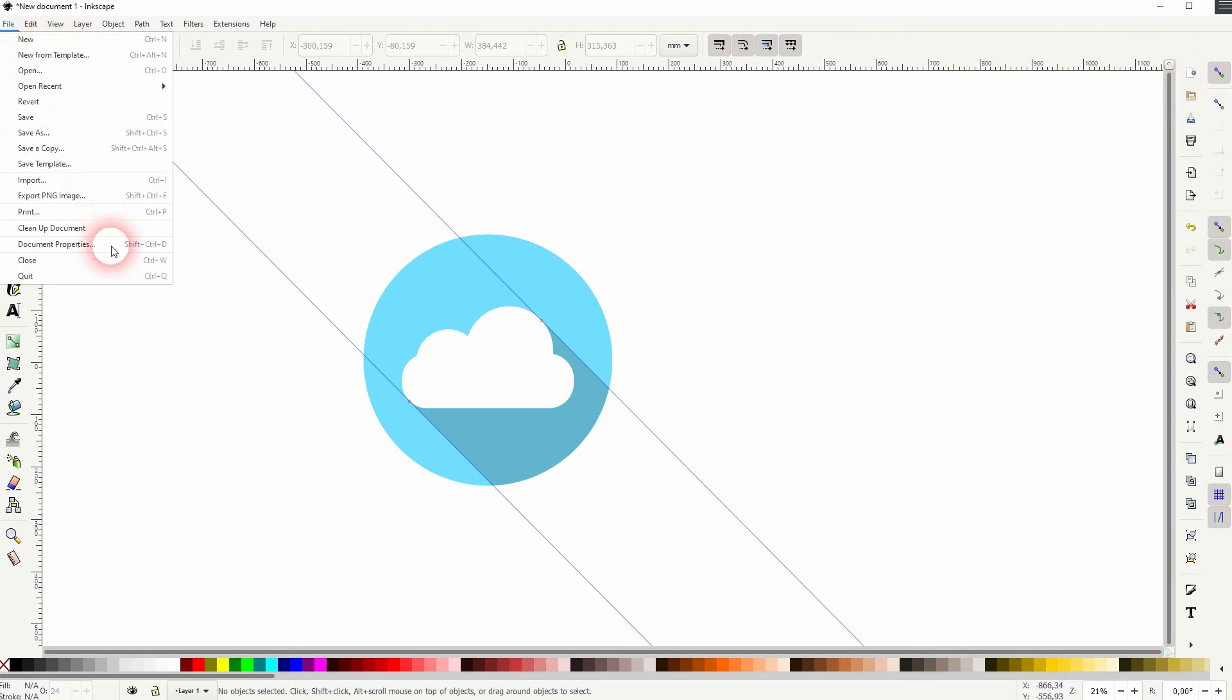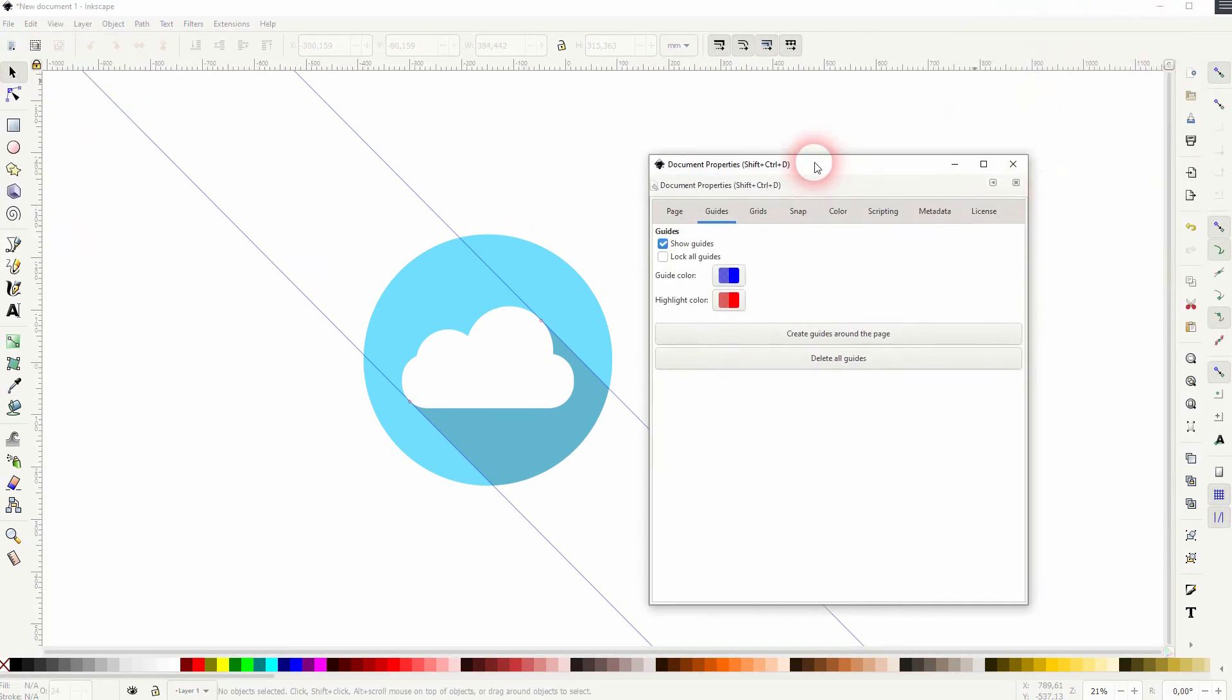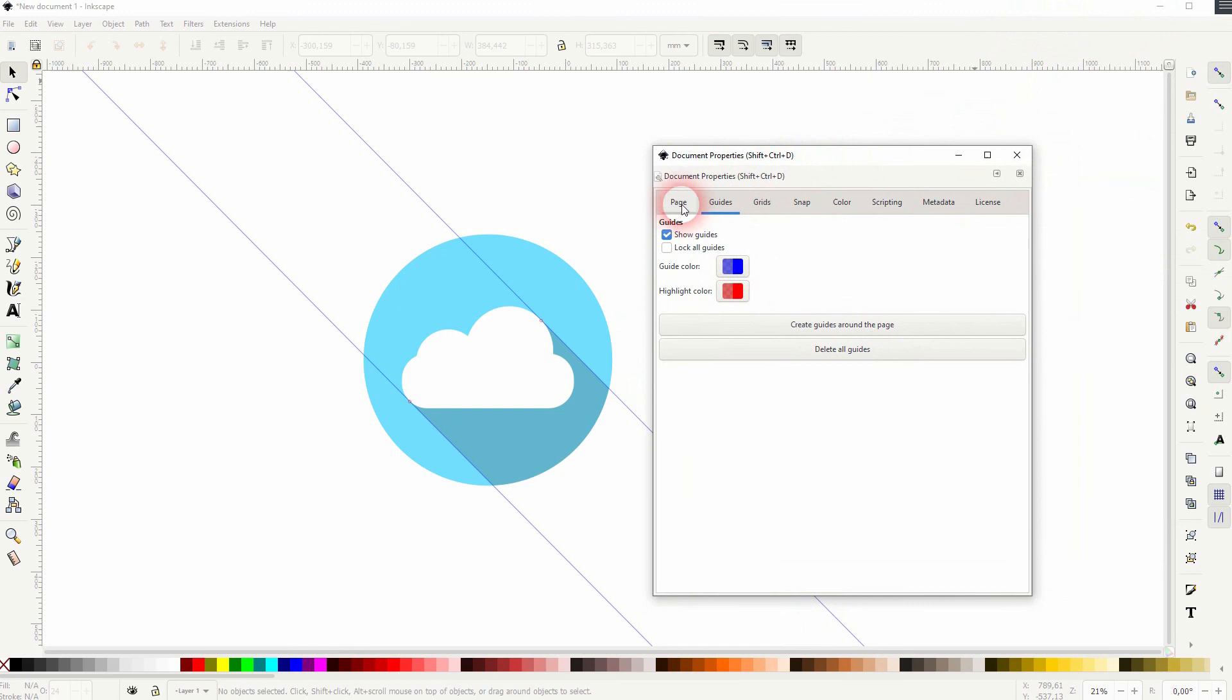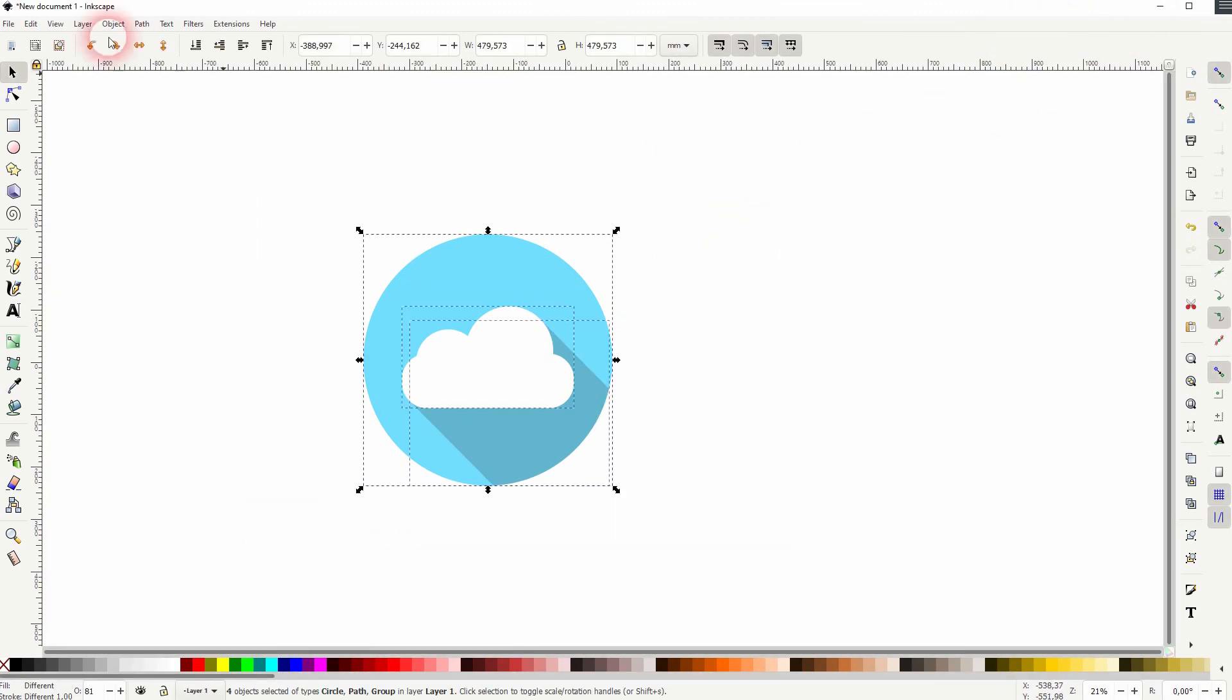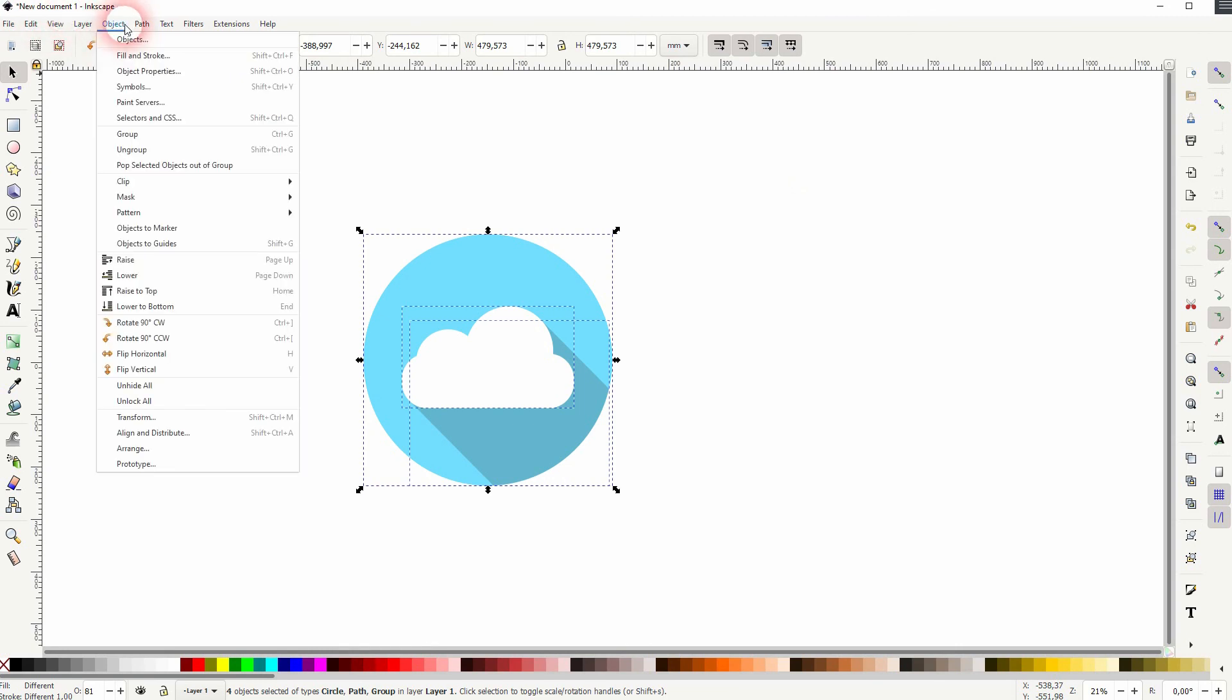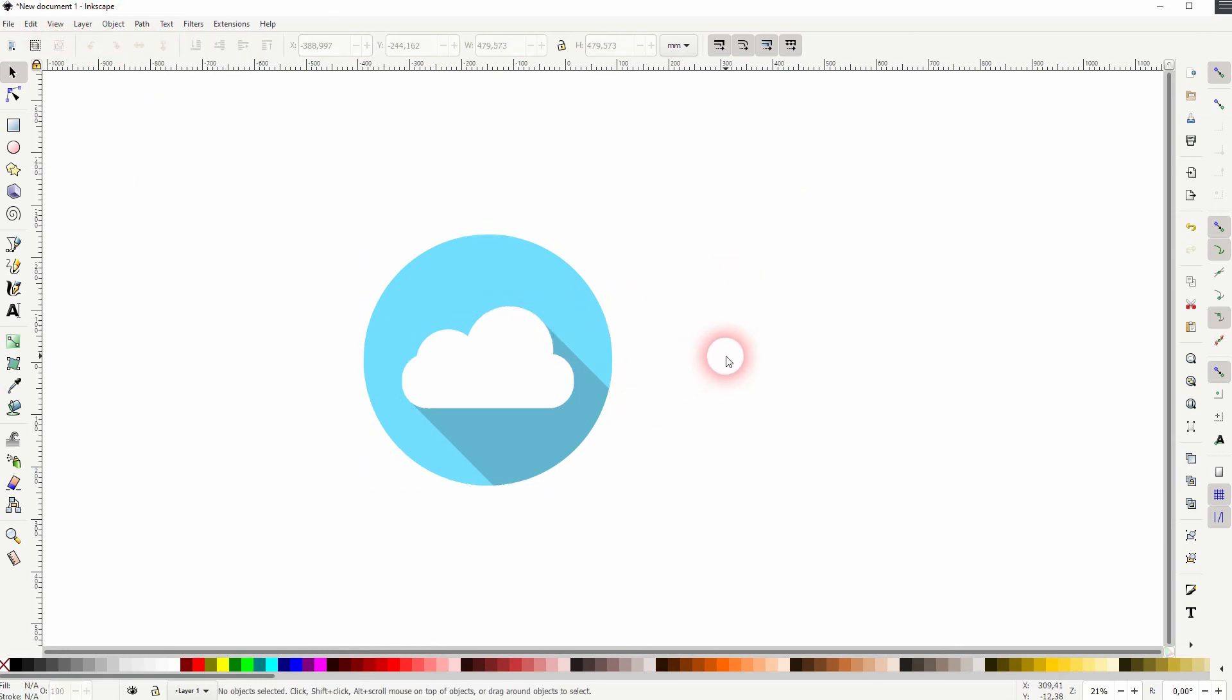When you've got what you want, go to File, Document Properties, and under Guides right here, delete all the guides. Now you can once again group it and you've got your cloud icon created in Inkscape. I hope this video was helpful. Thanks for watching and I'll see you next time.